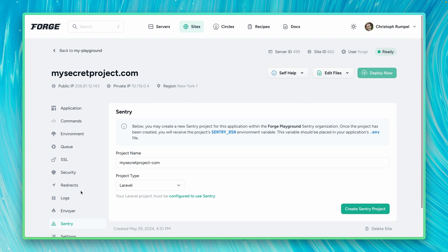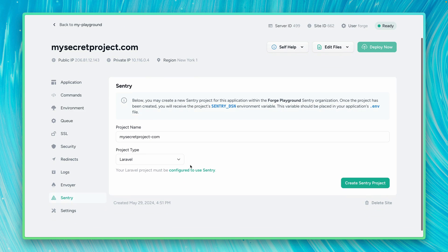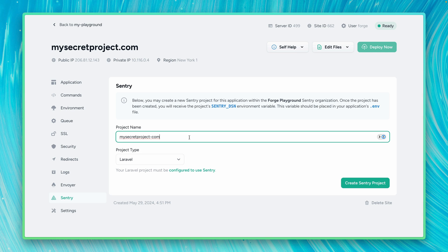What we can do here is we can now create a new project within our Sentry organization. So let's give this a name. By default, it takes our domain name with a dash. Let's keep this.